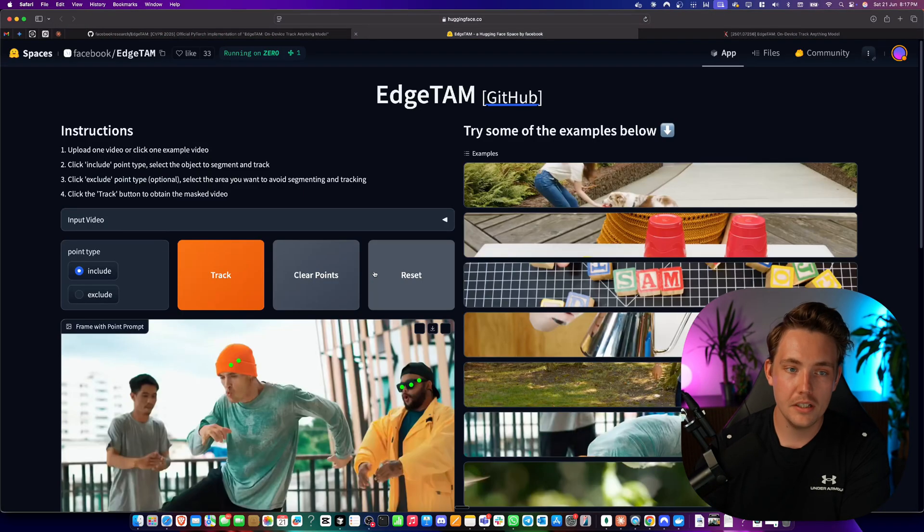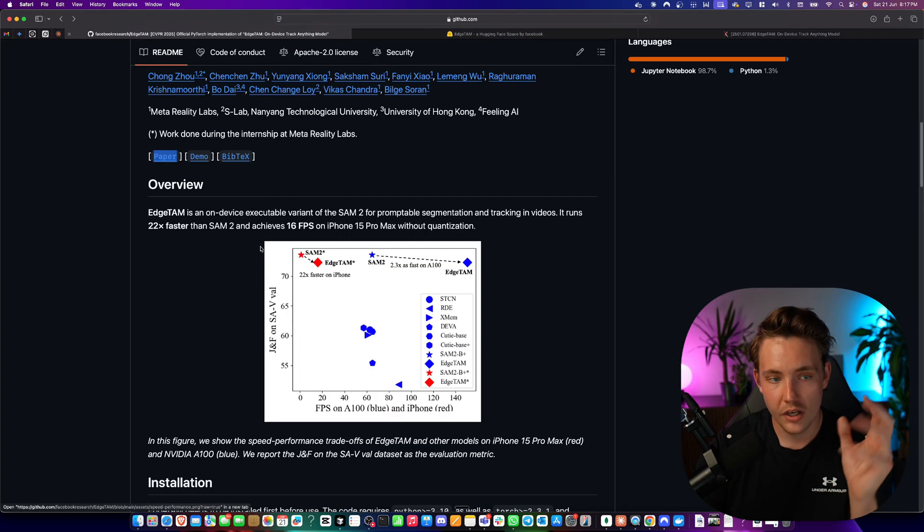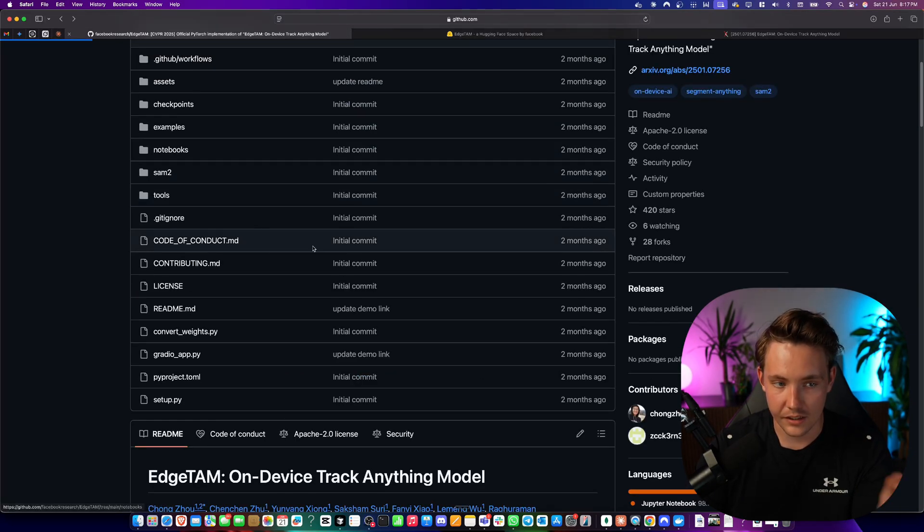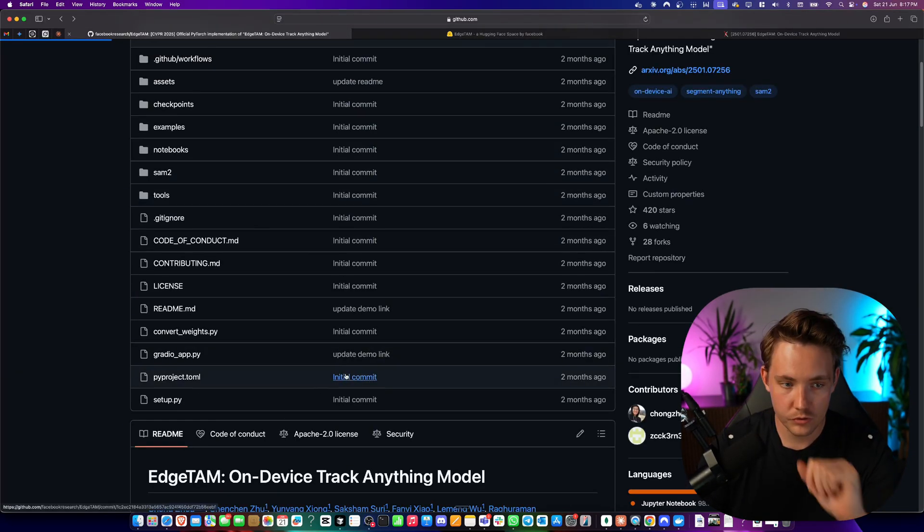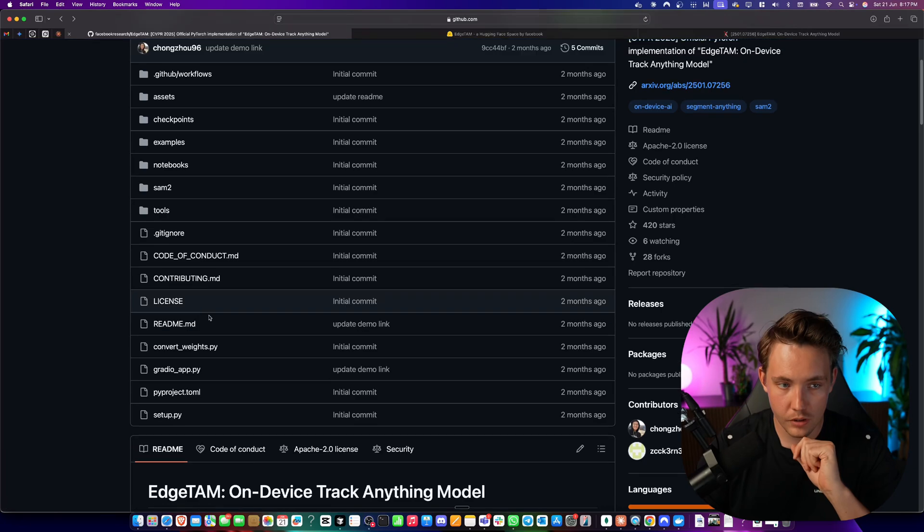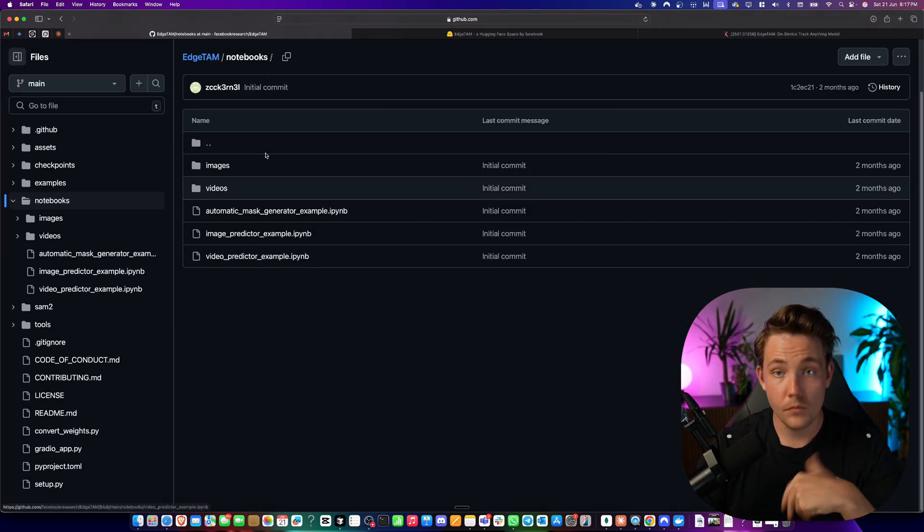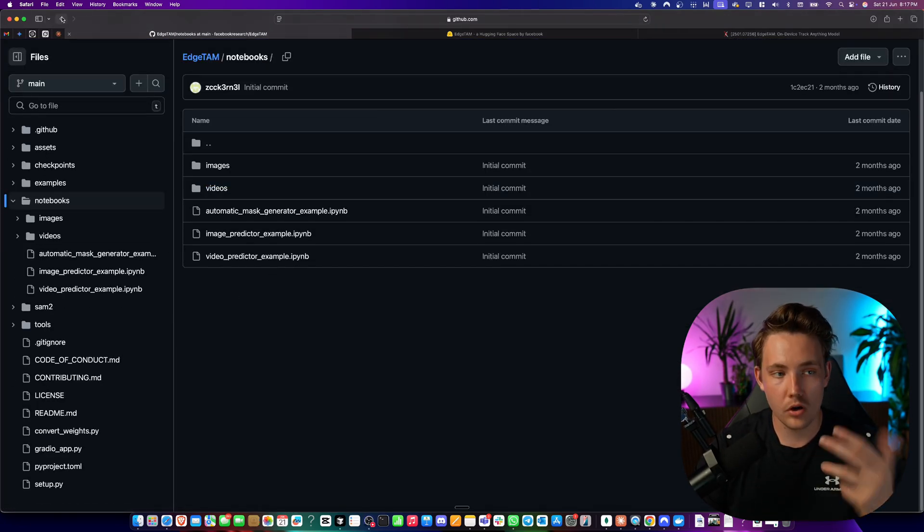So play around here in Hugging Face. They already have the app. You can go in and grab the source code. They have notebooks inside the GitHub repo as well. So just notebooks. There we go. Open source model.